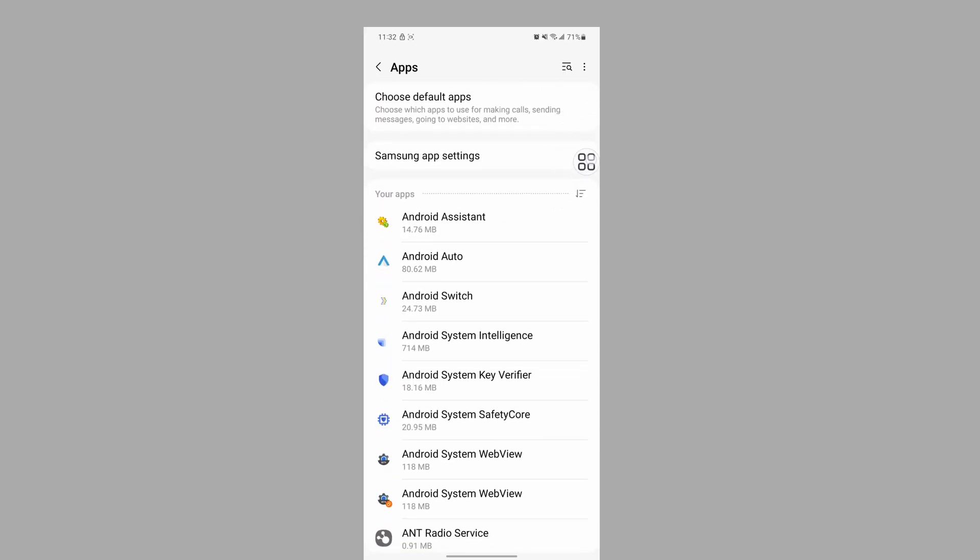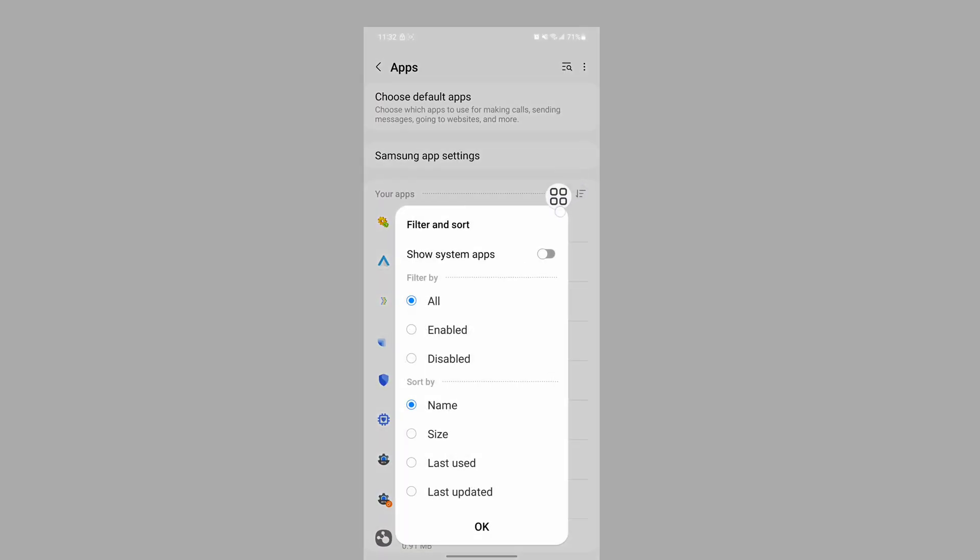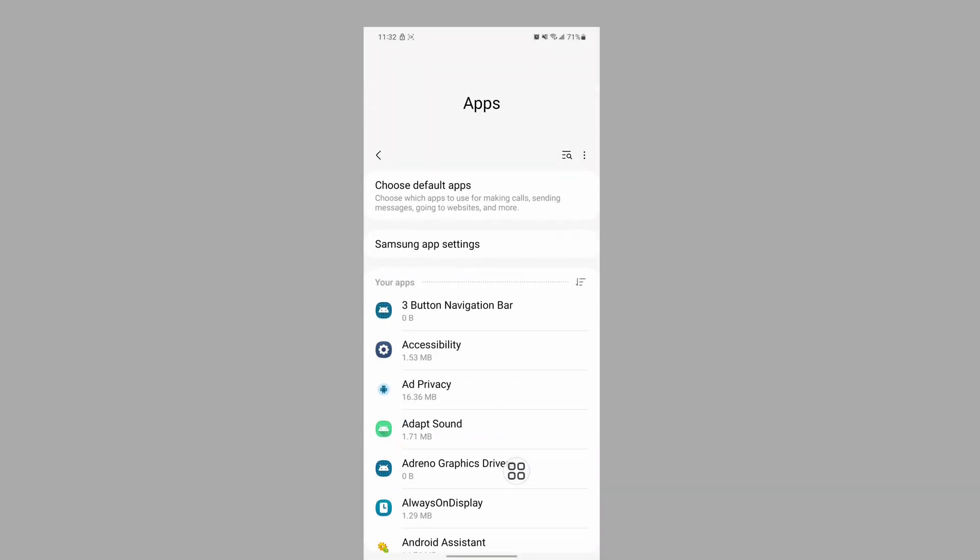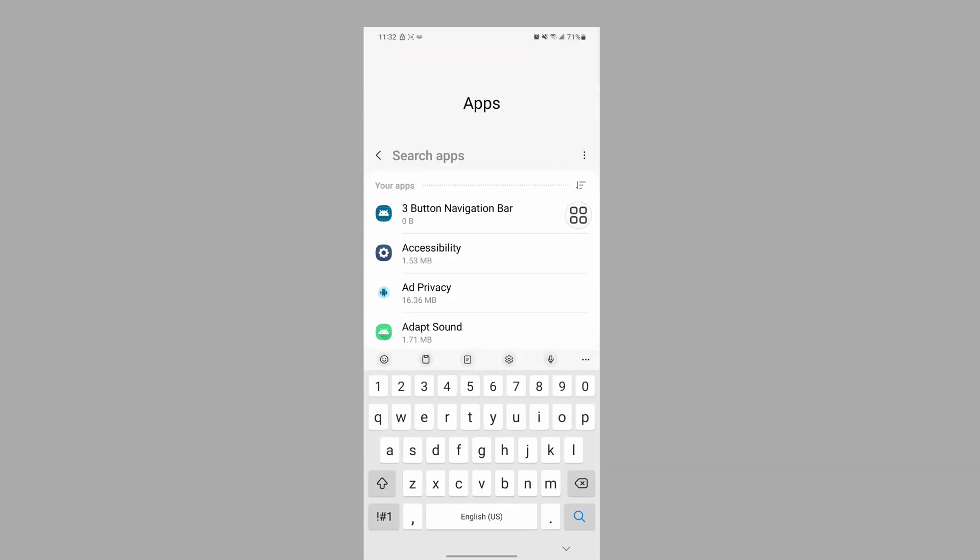Now tap on the three-line menu, tap on Source, select System Apps, tap on OK. Now search for System UI.